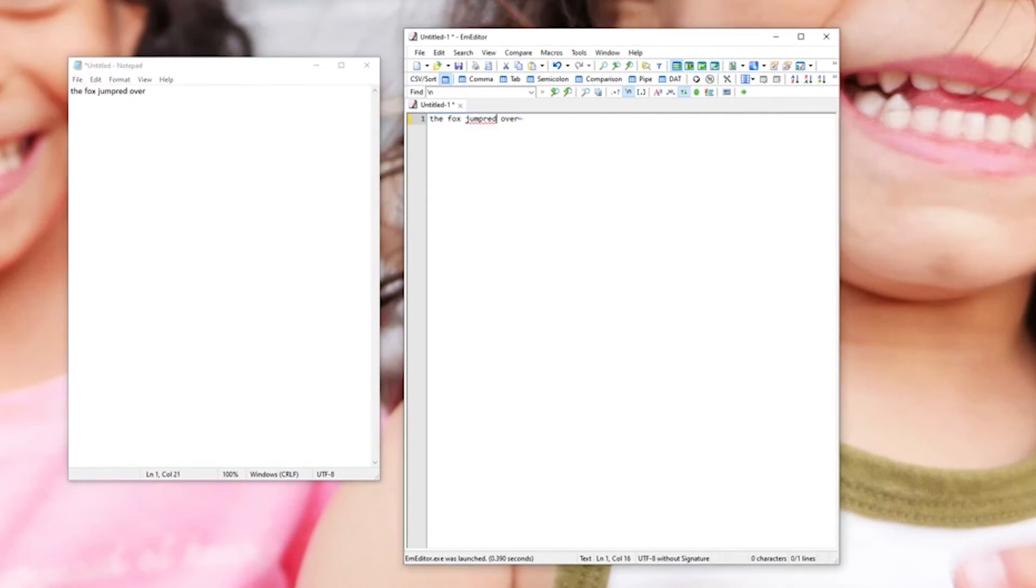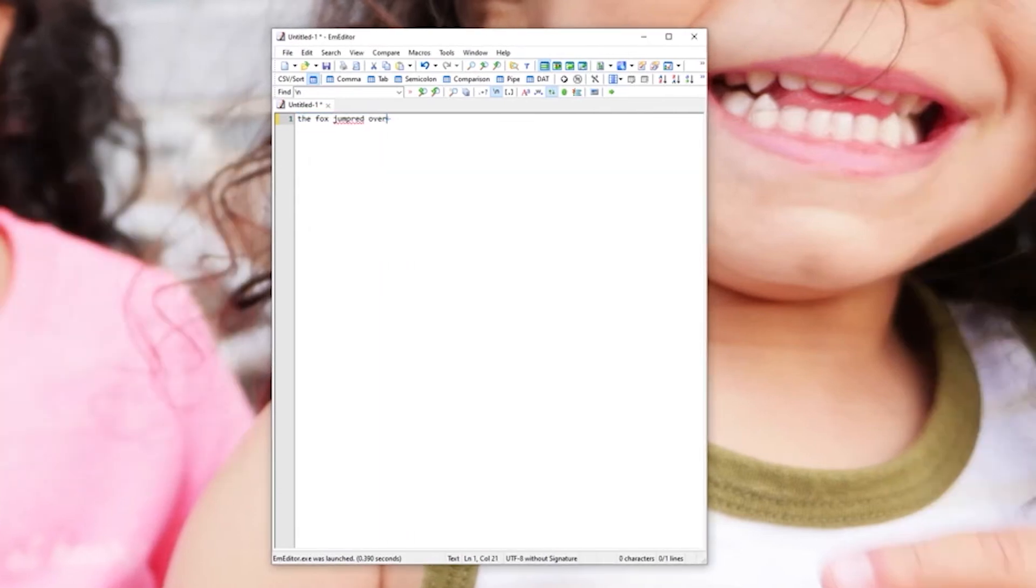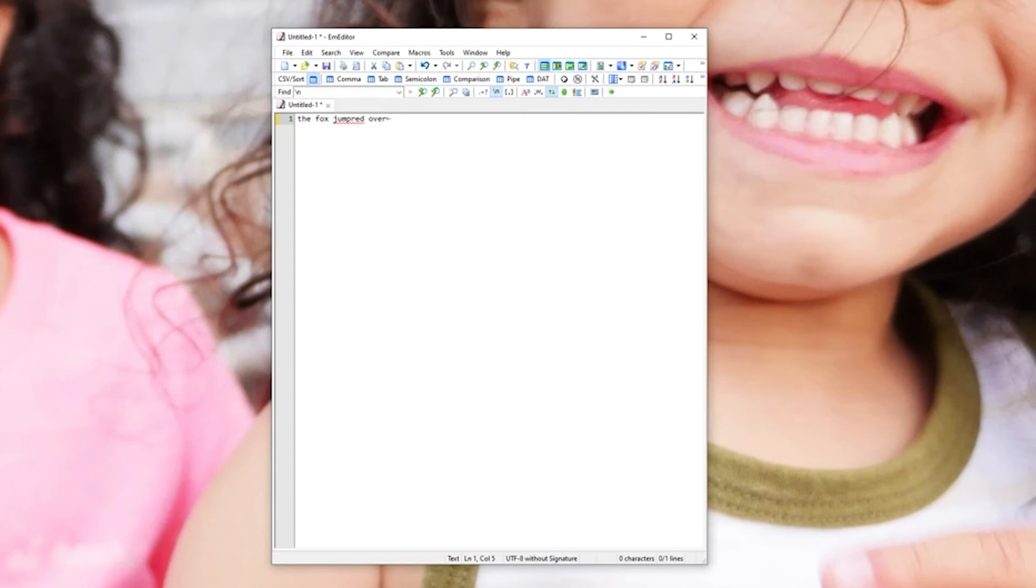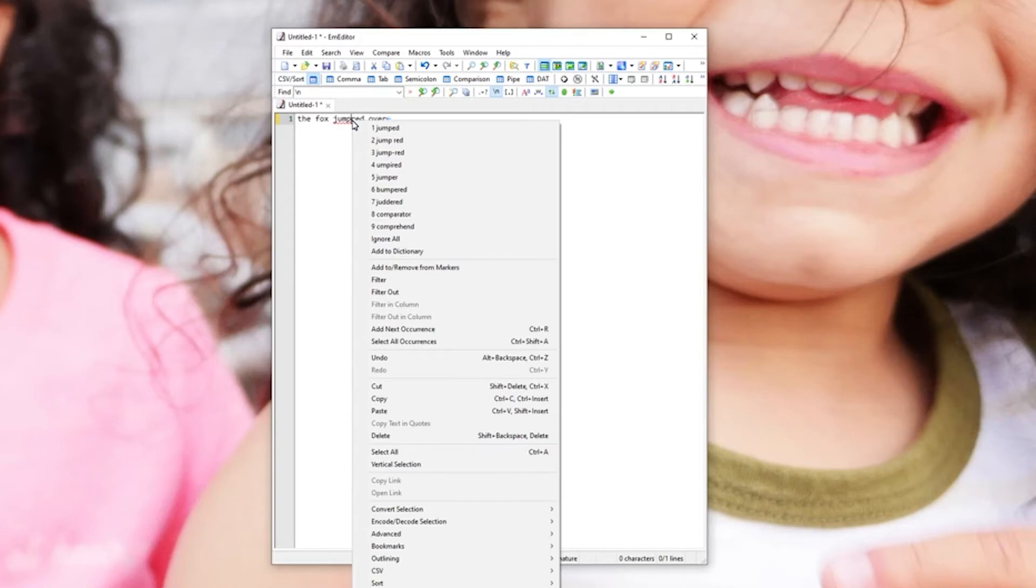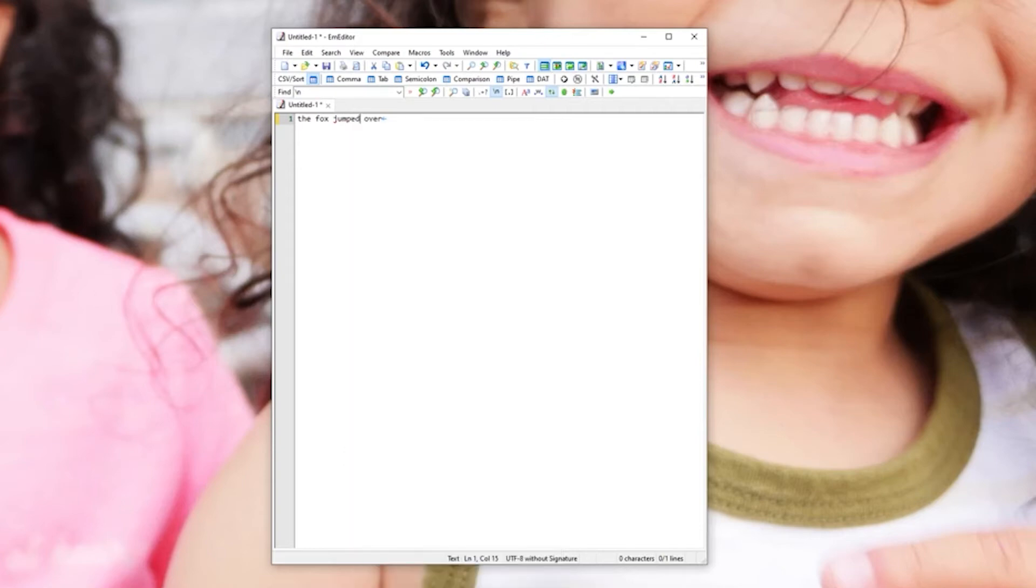If you did this in notepad I would never notice the spelling error because it doesn't have a built-in spell check. You can right click this and then it's going to give you a bunch of words that it thinks you meant to spell. Then look at the list, you just click the number corresponding to what you want and it changes it.